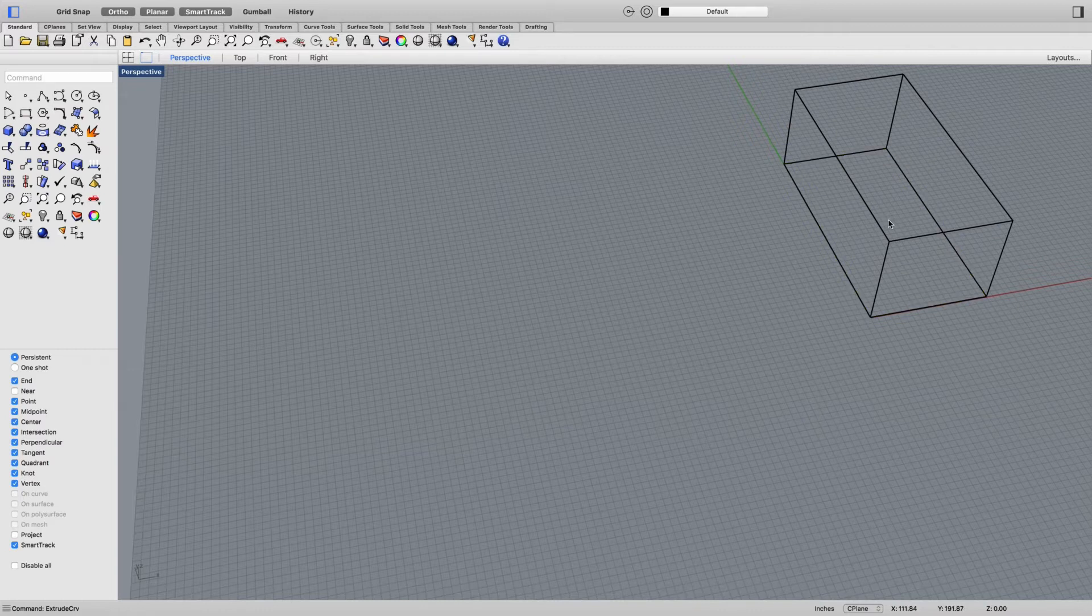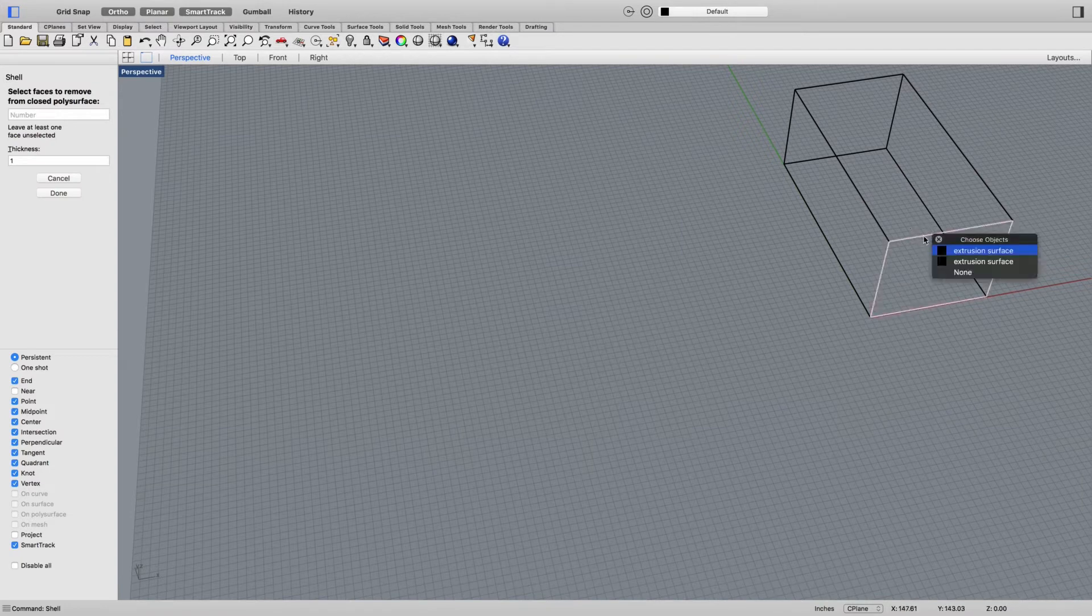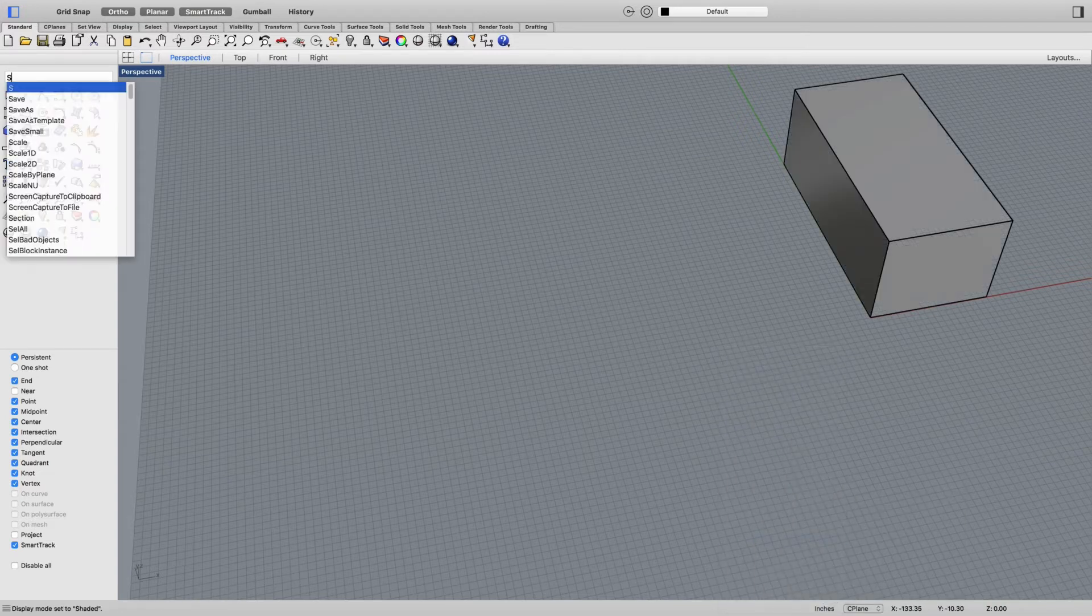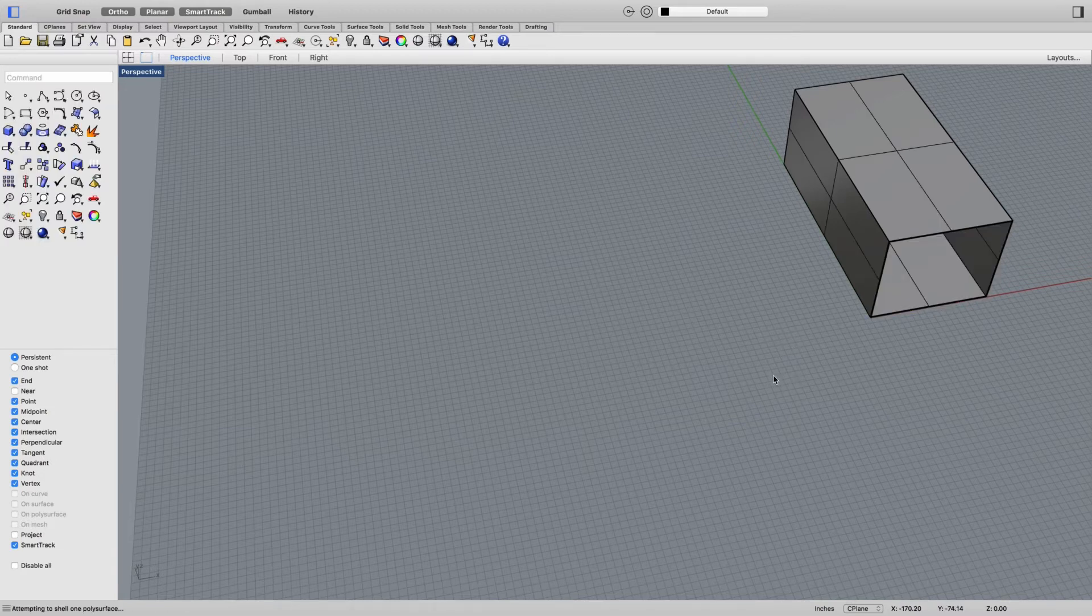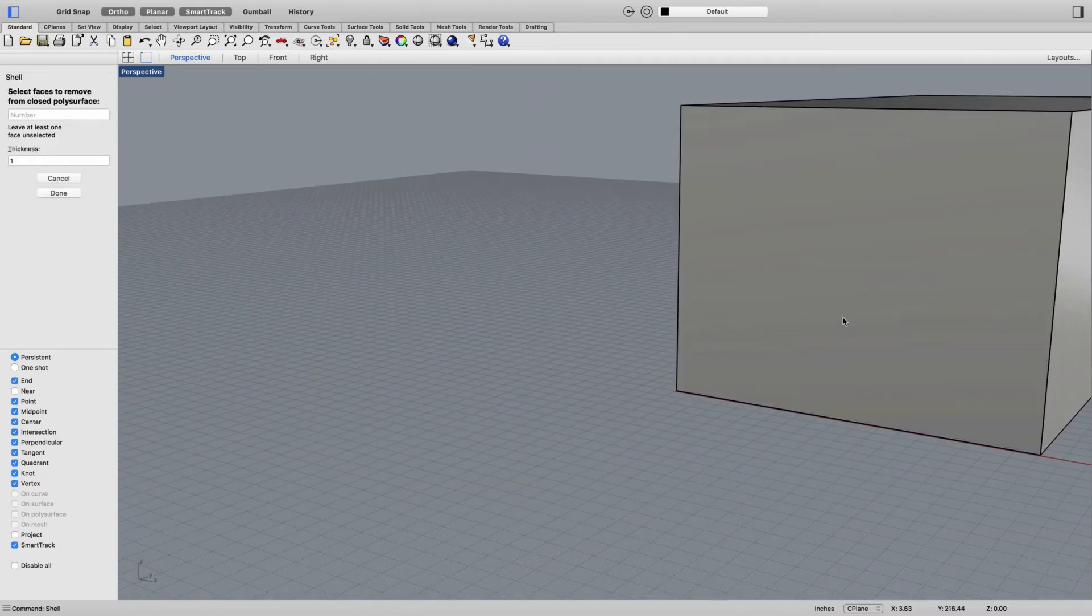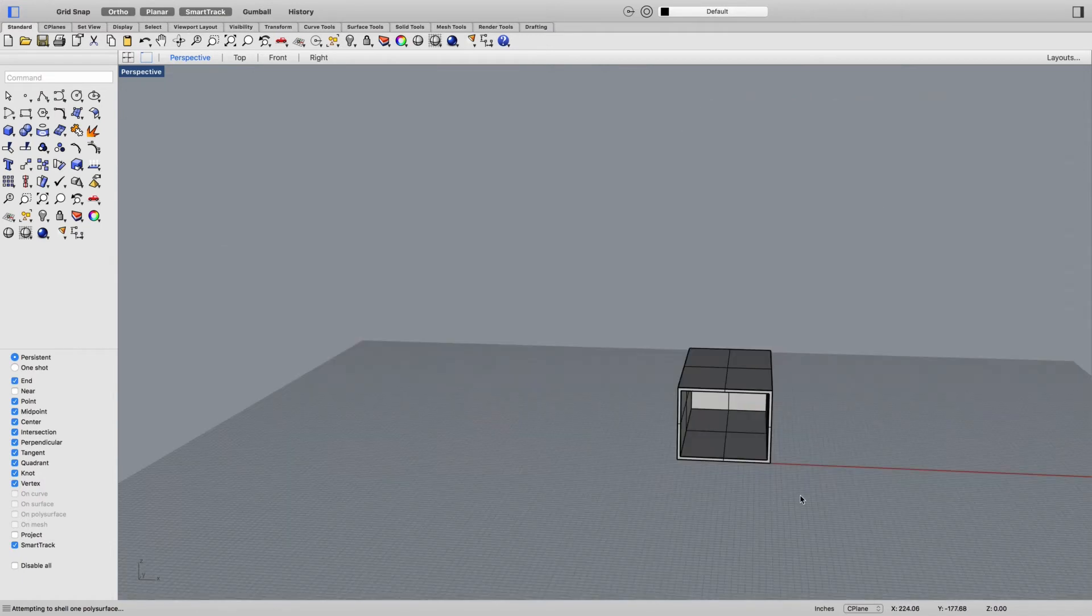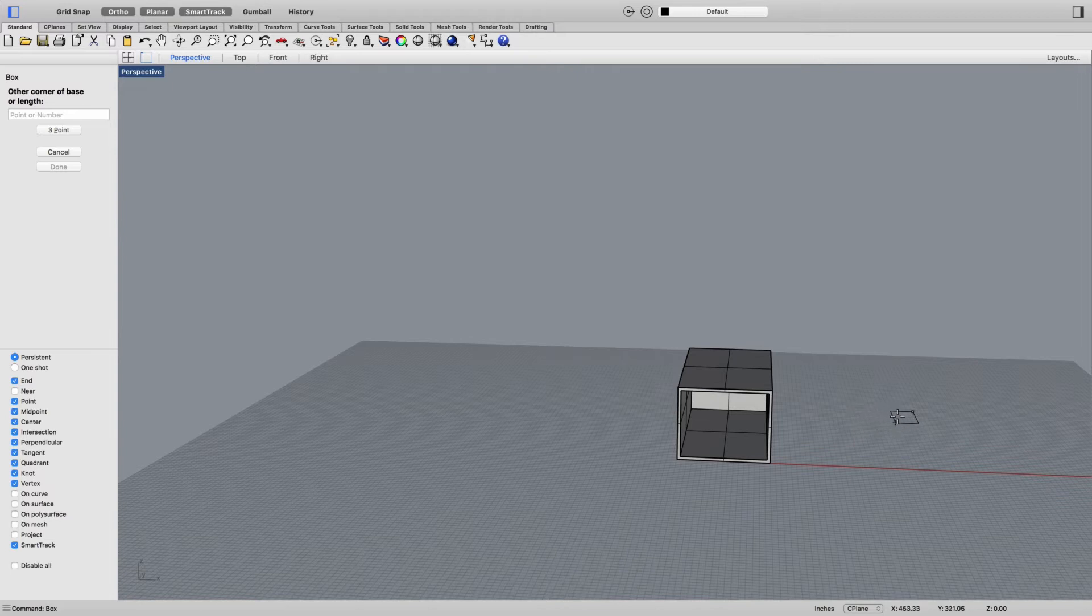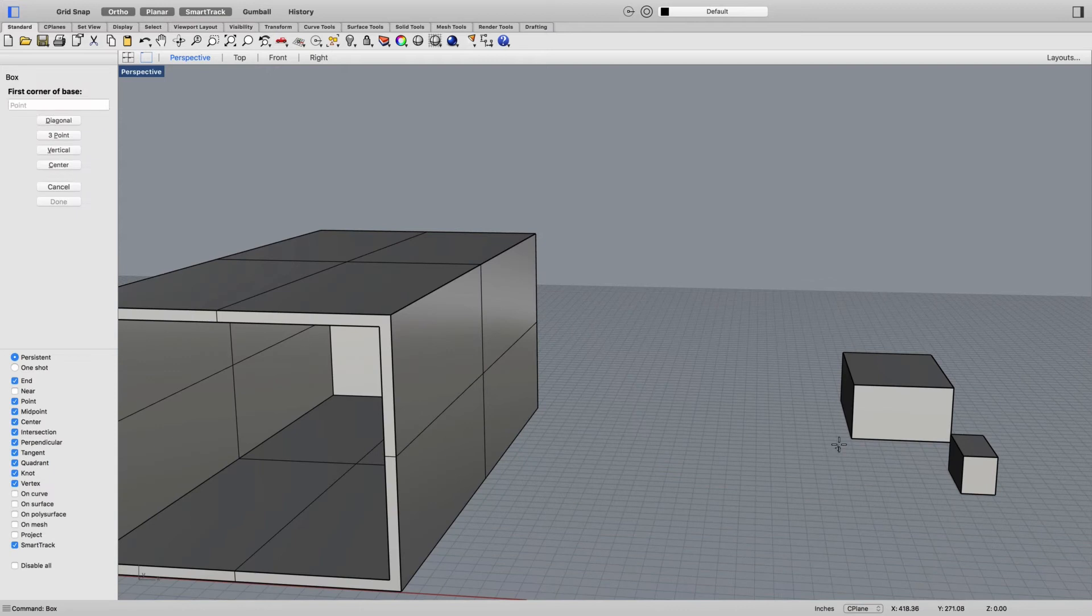I'll shell it, go to shaded view, move that face in, and show a six-inch thickness.